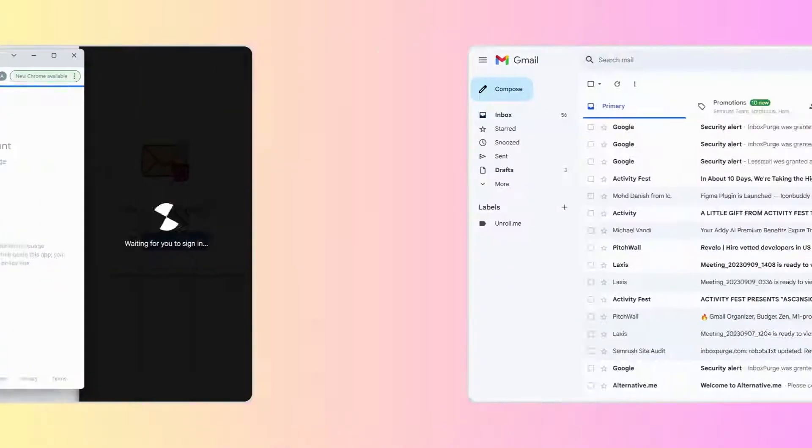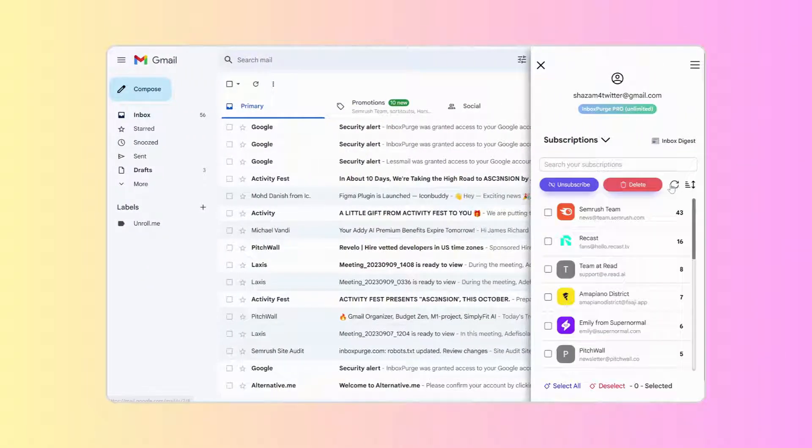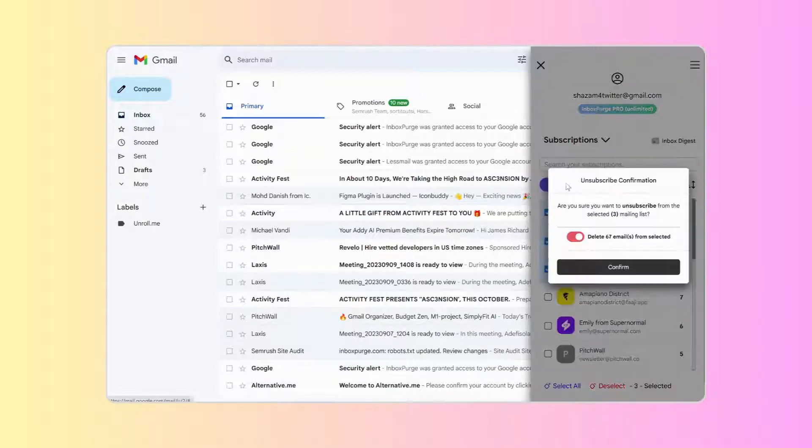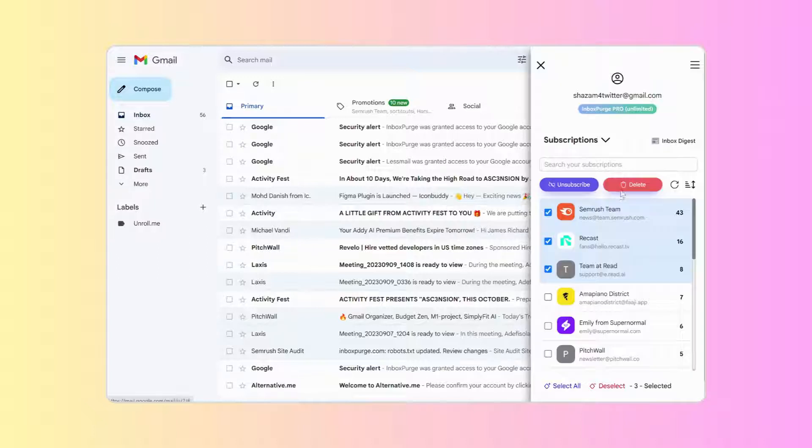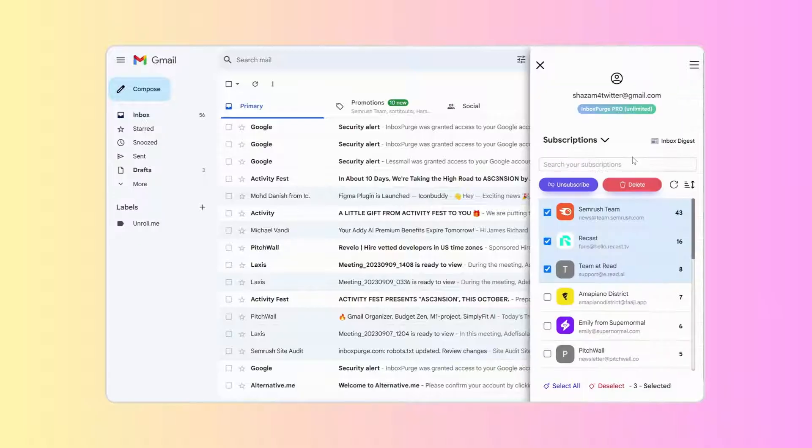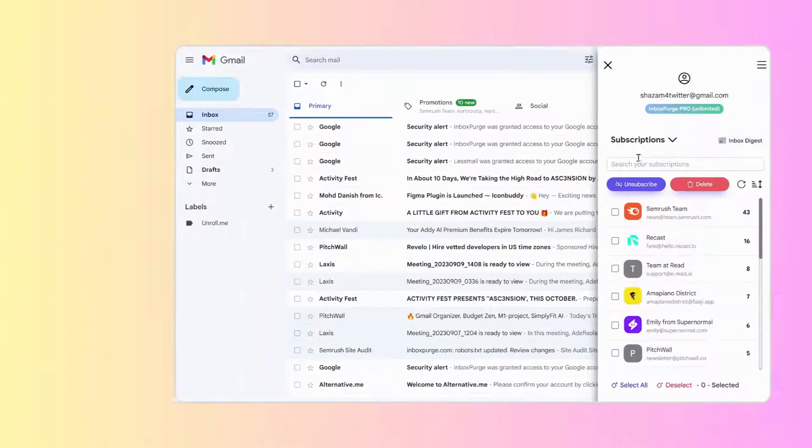Once signed in, Inbox Purge will scan and list all your subscriptions. Select the items you no longer want, choose to unsubscribe and, if you like, delete them too. Or simply delete without unsubscribing. The choice is yours.